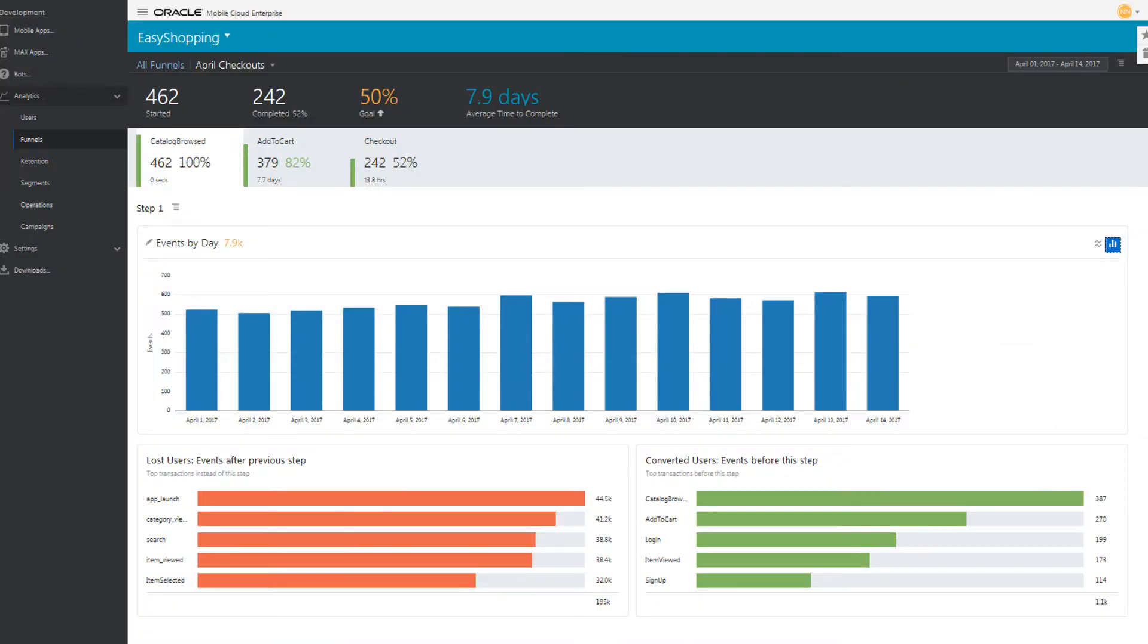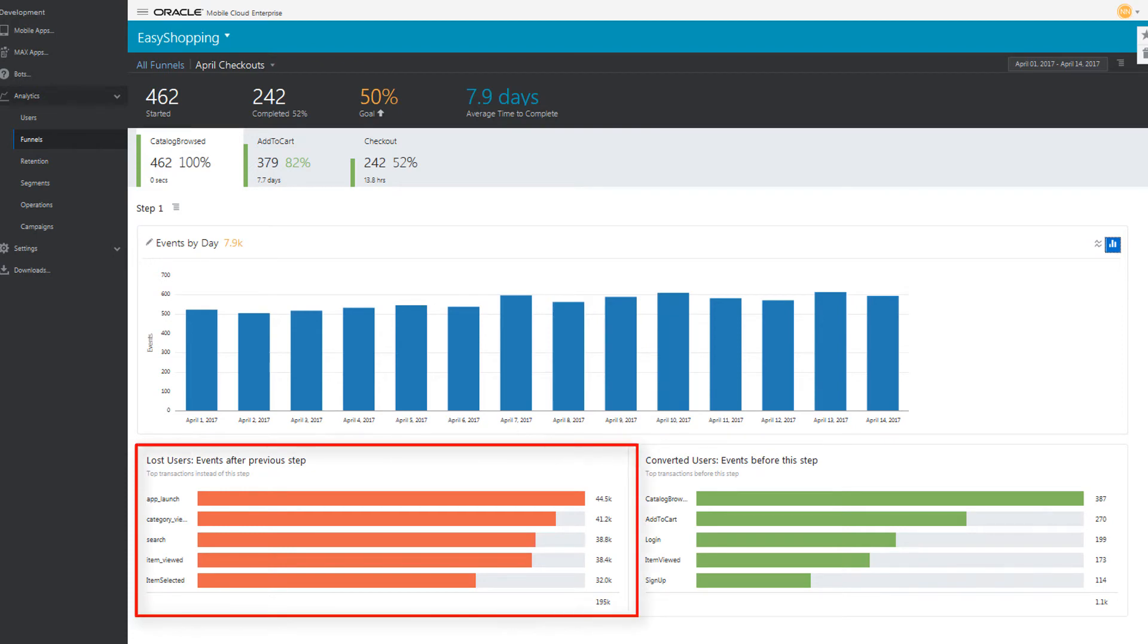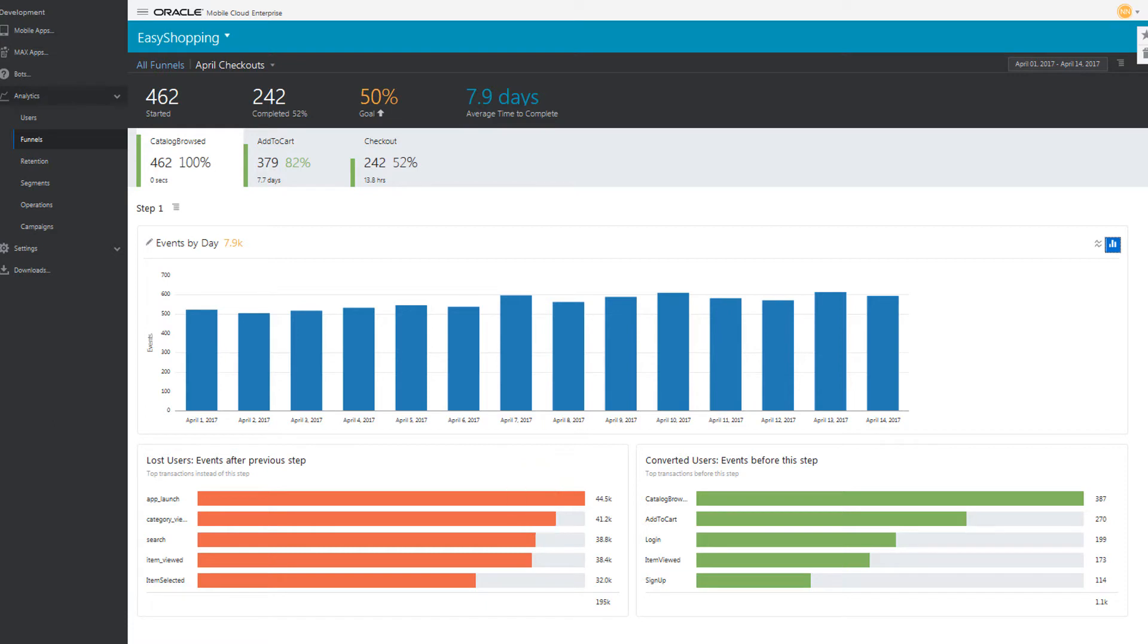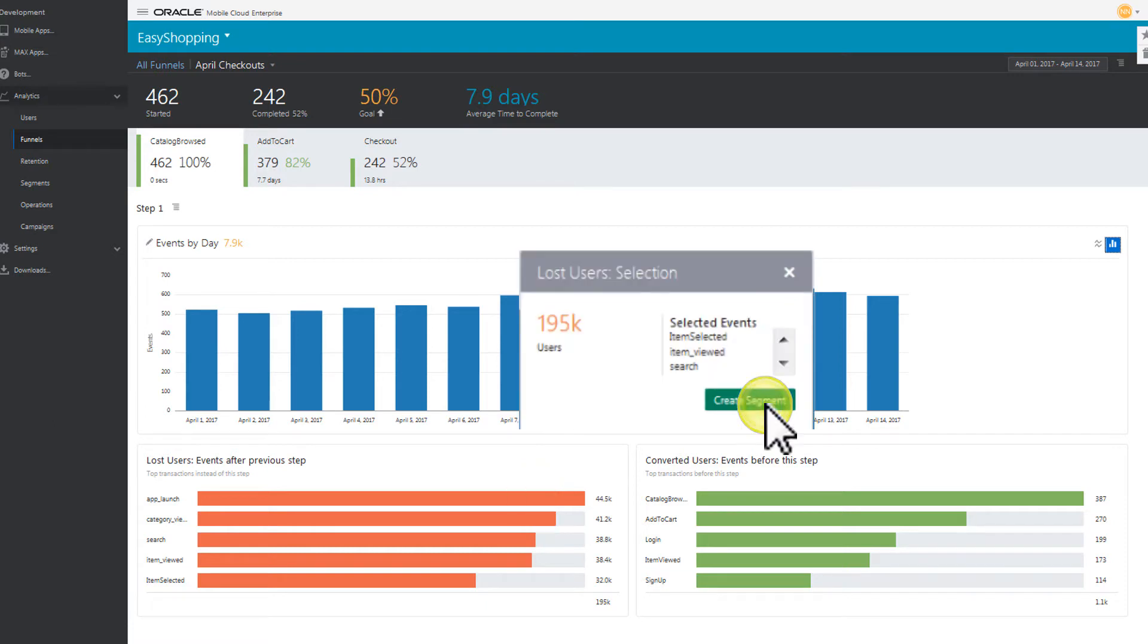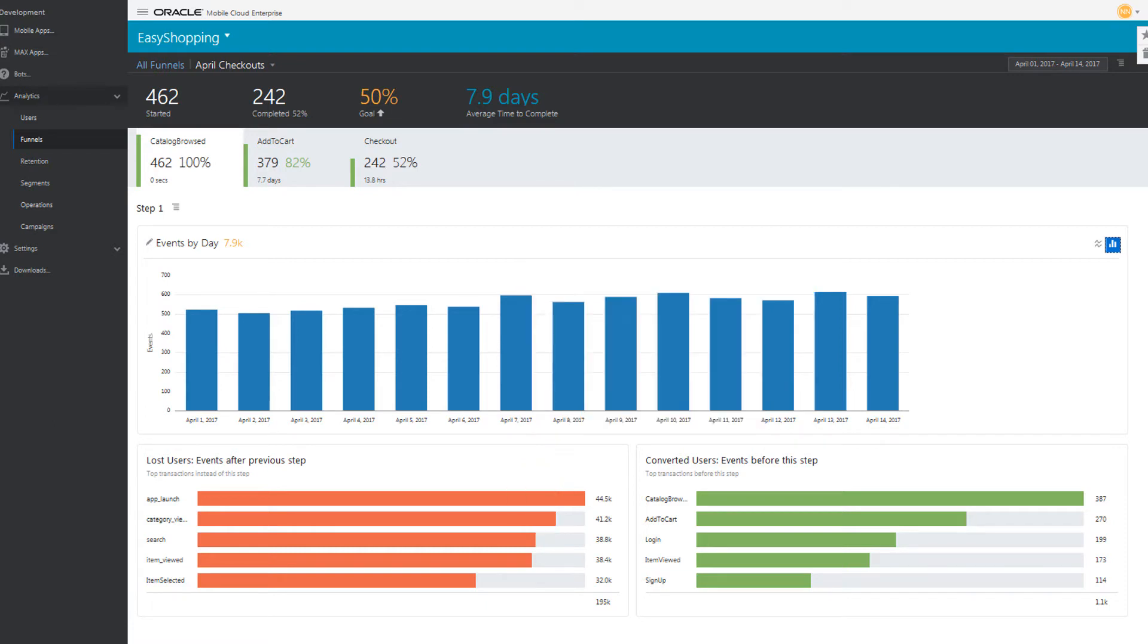When your data is returned, you can see which users didn't check out, and what they did instead. Click the bars in the Lost Users chart to save this group as a segment for a campaign to get them motivated.